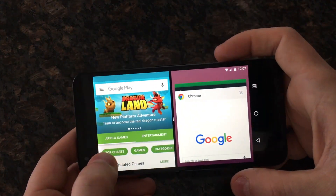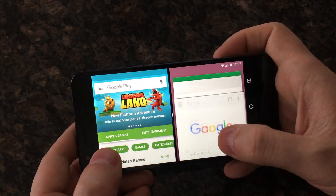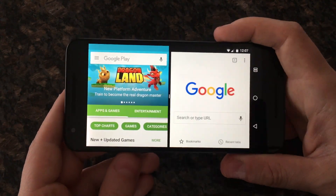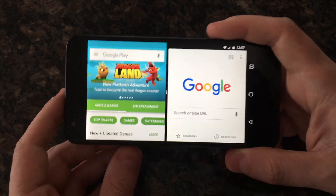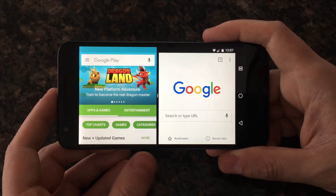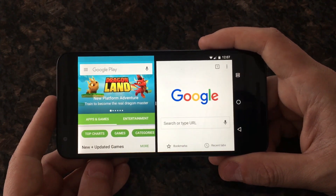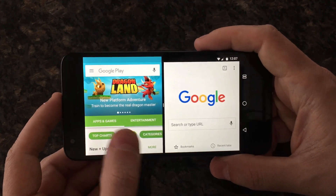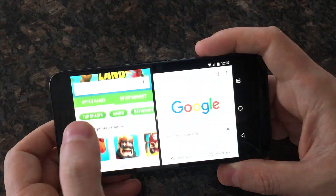It puts Google Play — where I was — on one side and gives us the option of what to put on the other side. I'm going to put Google Chrome there. Developers can add a resizer API to their app. Also, one app is active and one app is paused at a time. Since it's paused, not stopped, you'll still get notifications in the background — so if I have Google Hangouts on one side and Chrome on the other, messages will still pop up in Hangouts and I can go back and forth.